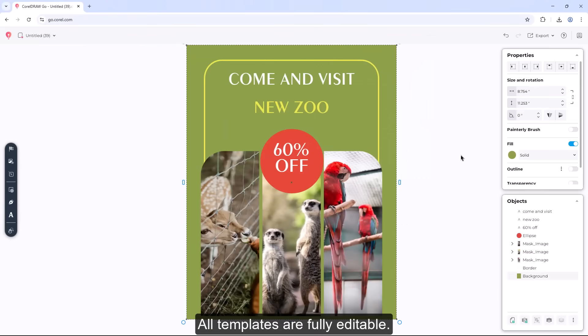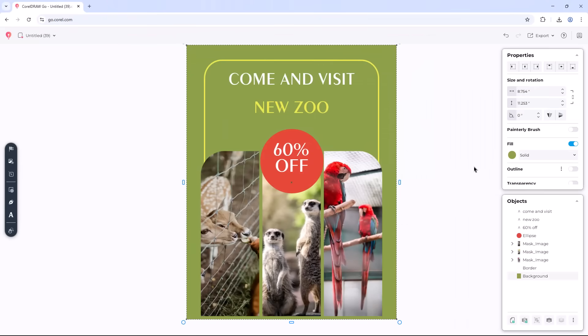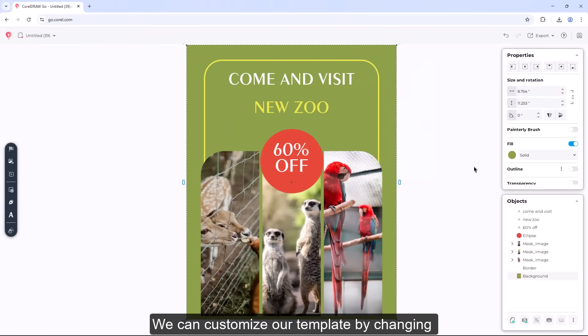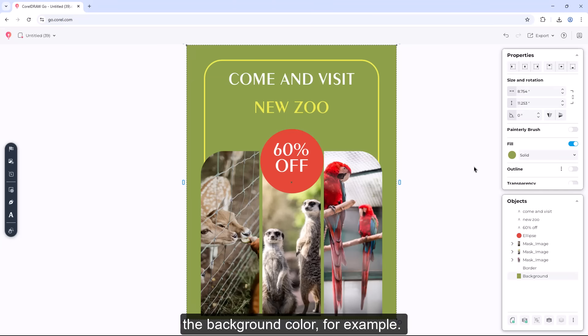All templates are fully editable. We can customize our template by changing the background color, for example.